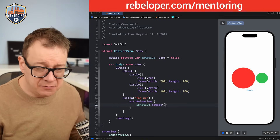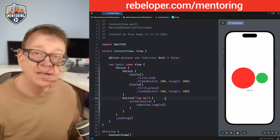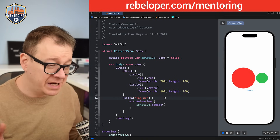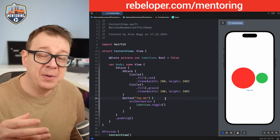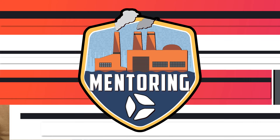We have the trigger set up. In the button action we just call isActive.toggle(). Now, how do we actually implement matchedGeometryEffect?